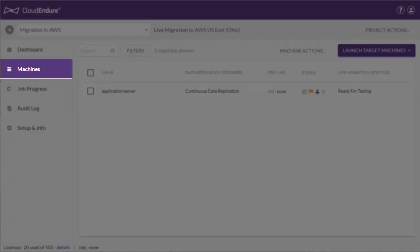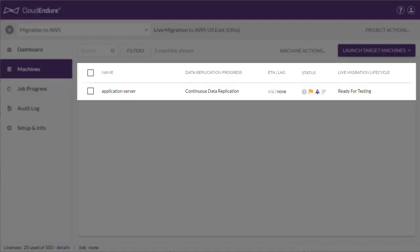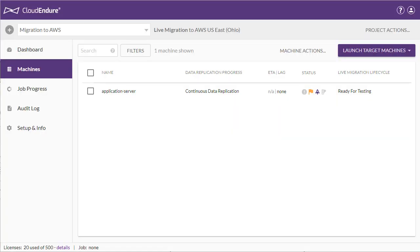Back on the Machines page, we already have a WordPress application server in sync, which is one part of a two-tier application. Now we'll add a MySQL machine, which is the database server associated with this application.